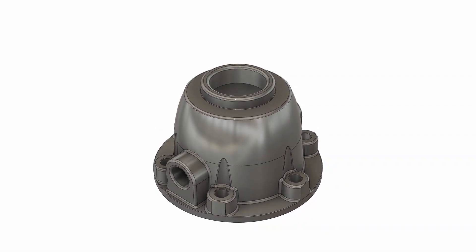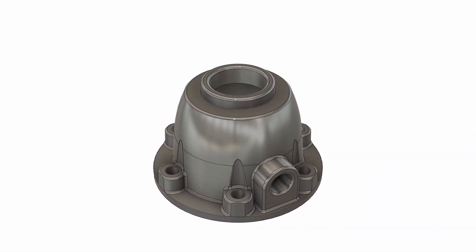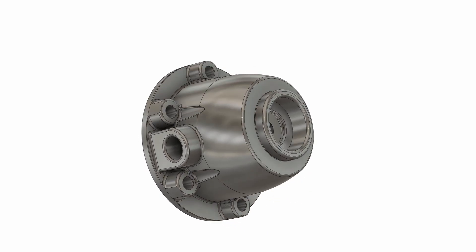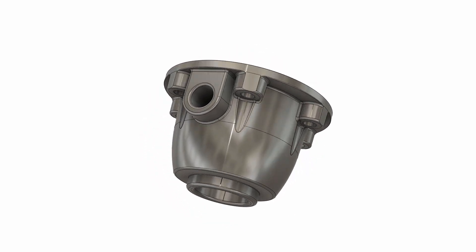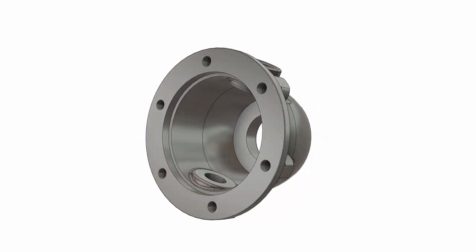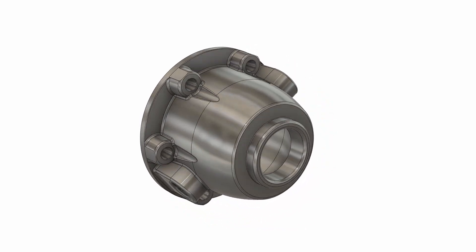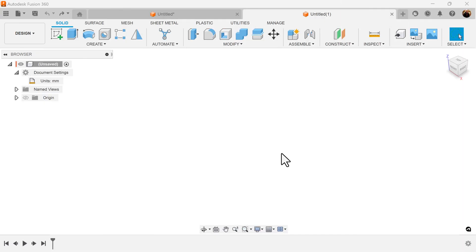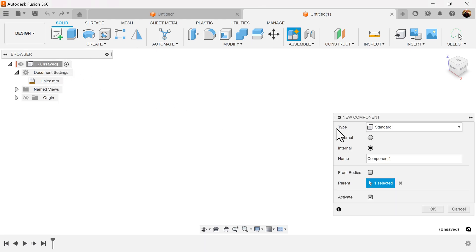Welcome back to another episode of CAD Jungle. In today's episode we're going to be creating this object here. For this project, all dimensions will be in millimeters. Let's create a new component.